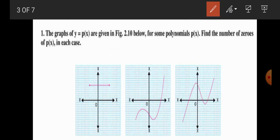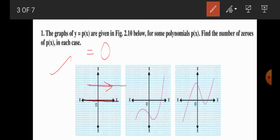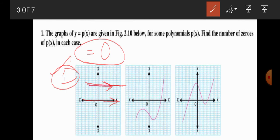In the first graph, the number of zeros will be 0, as the curve lies along the y-axis and is parallel to the x-axis. Since it does not intersect the x-axis at all, the number of zeros in this first case is 0.